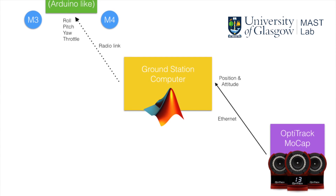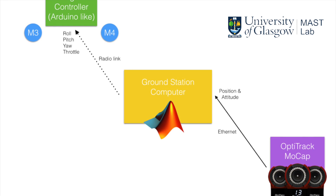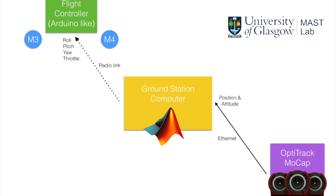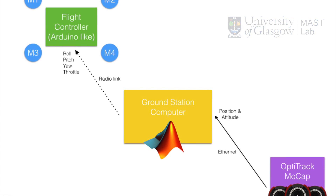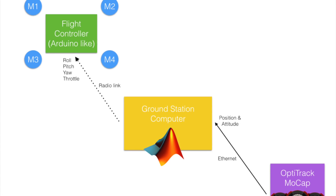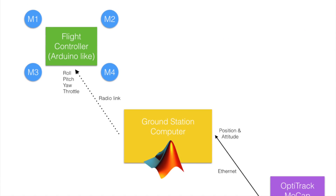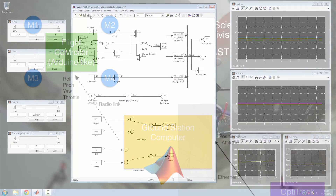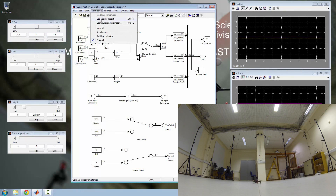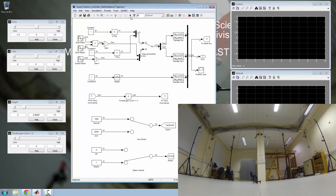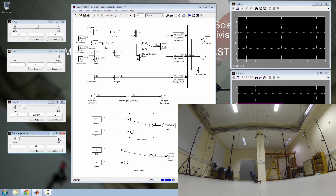Our data flow is as follows. The motion capture system sends position and altitude of the quadcopter to the ground station computer running Simulink. Simulink then calculates the raw pitch, yaw, and roll commands and sends them via radio link to the quadcopter. We cannot show our entire Simulink program because it's quite extensive and would require a 15-minute video to show.